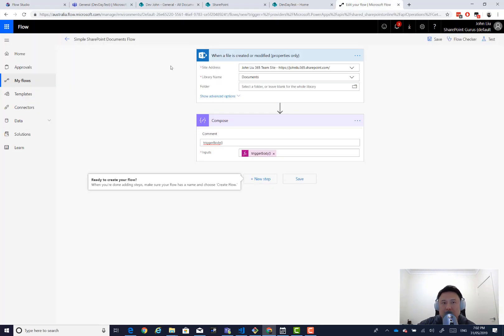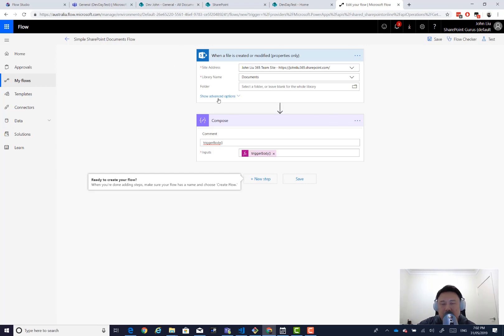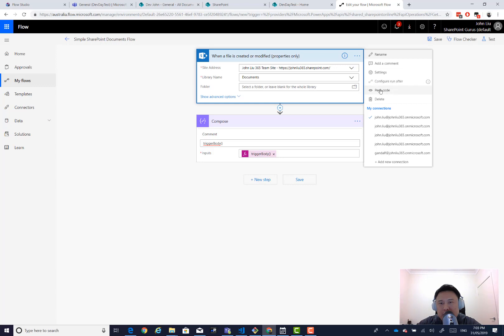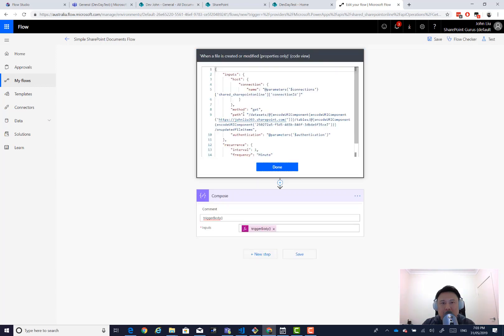Over here in our Flow Maker portal, we've created a SharePoint flow. It's triggering of file created or modified, and just to make it simple, I just have a compose here that prints out the trigger body. So now this is pointing to my SharePoint site and documents. I want to quickly show this here, pick code.